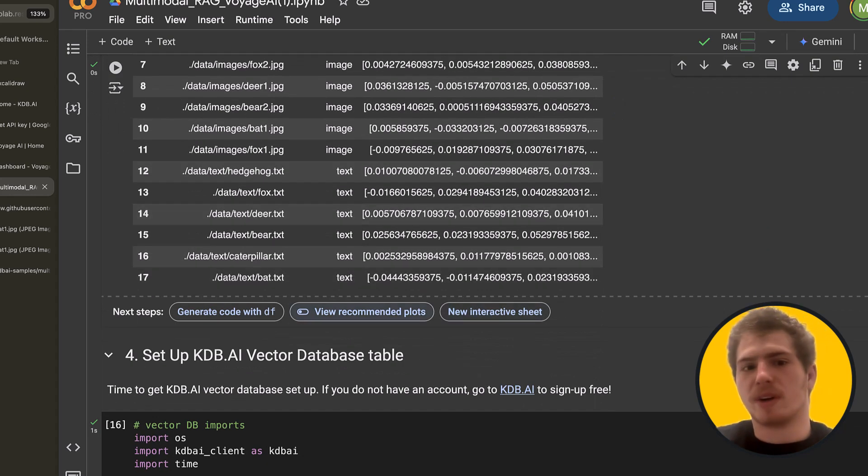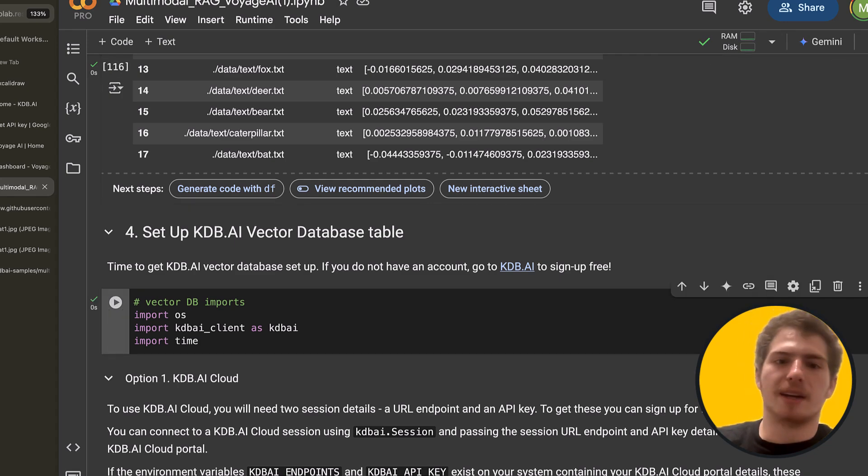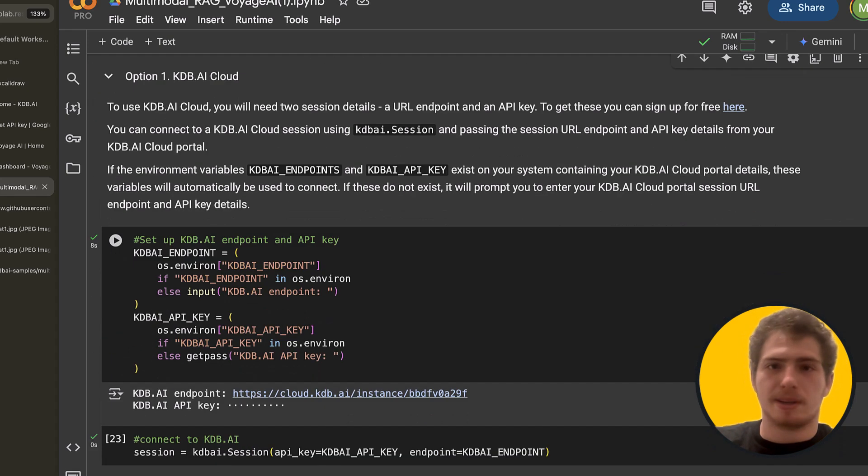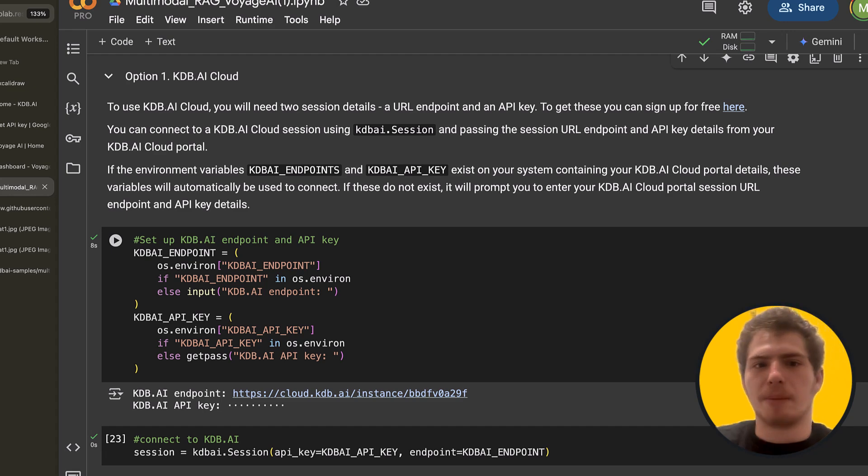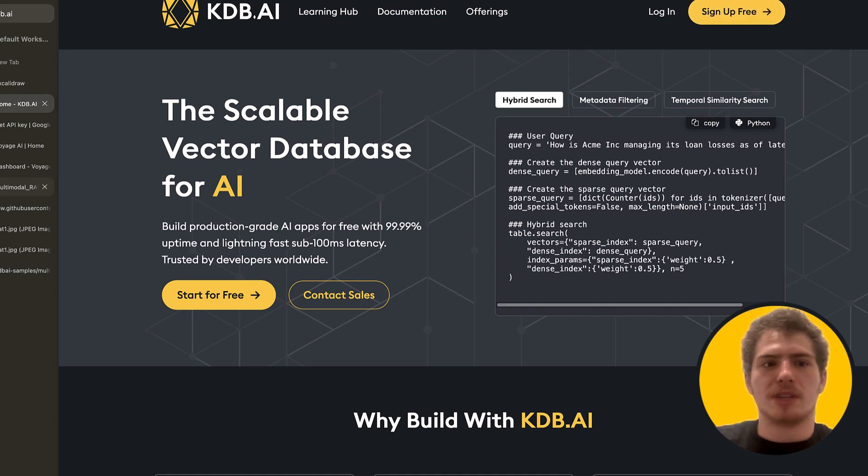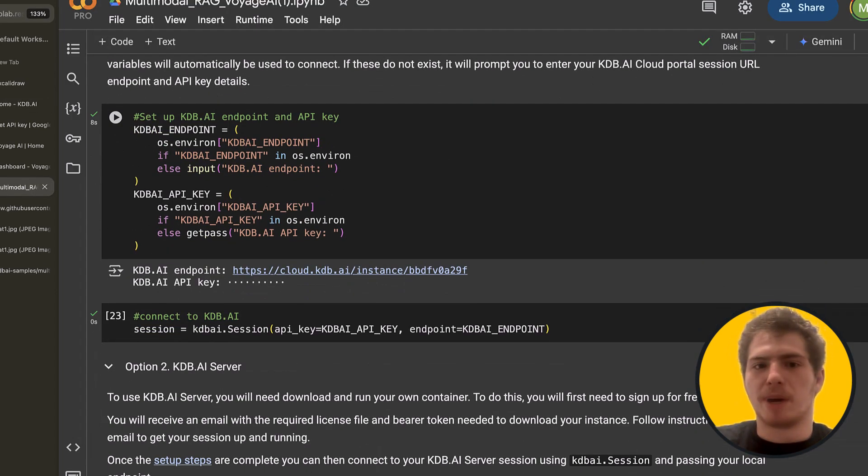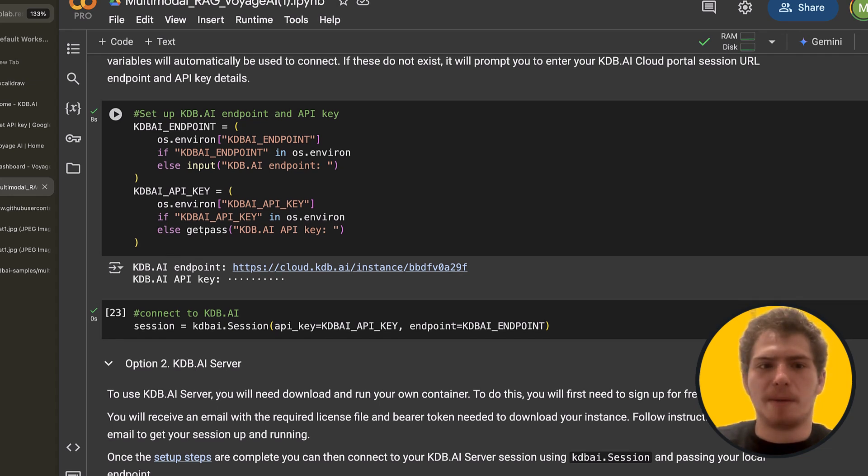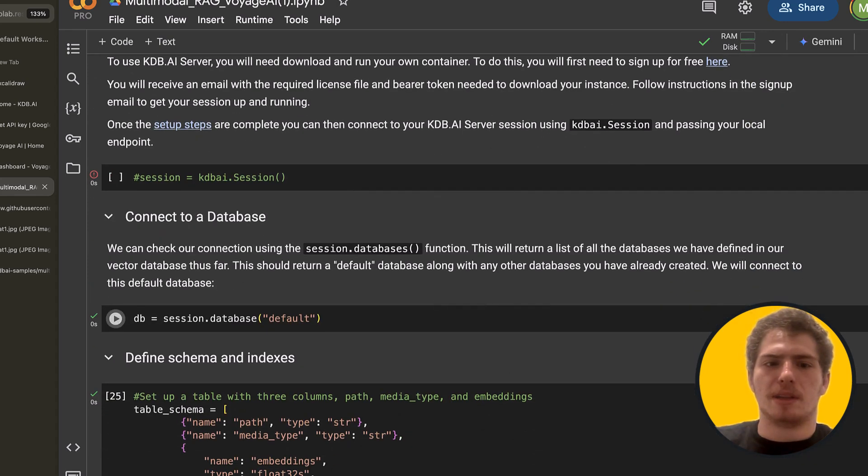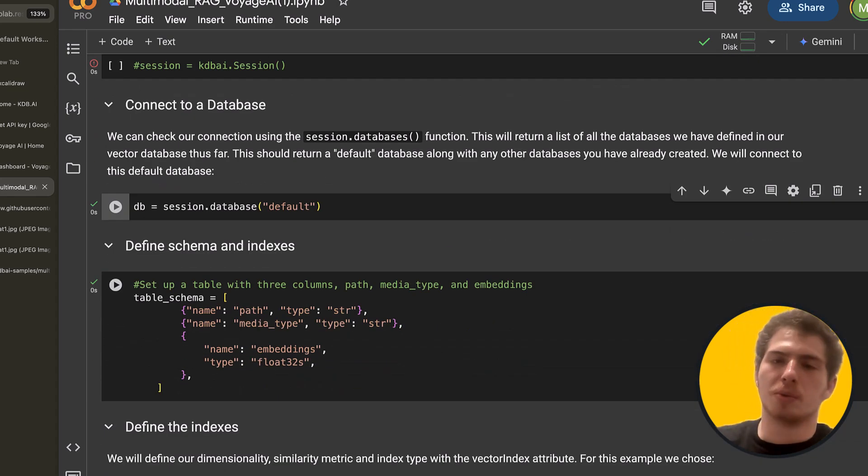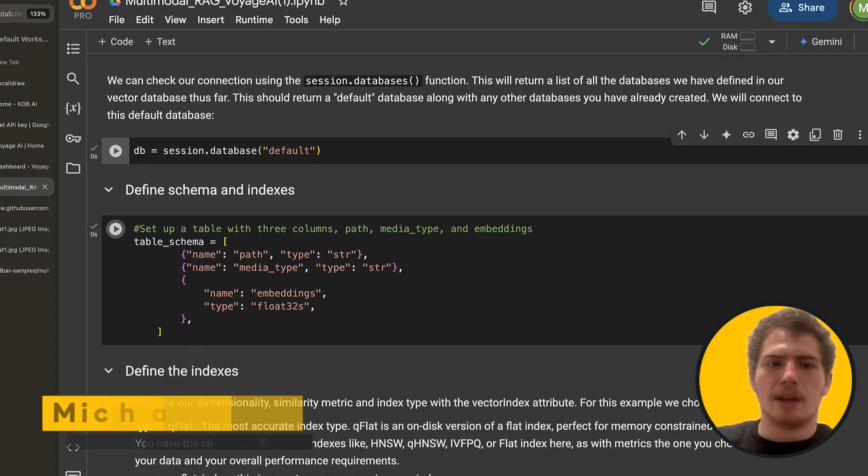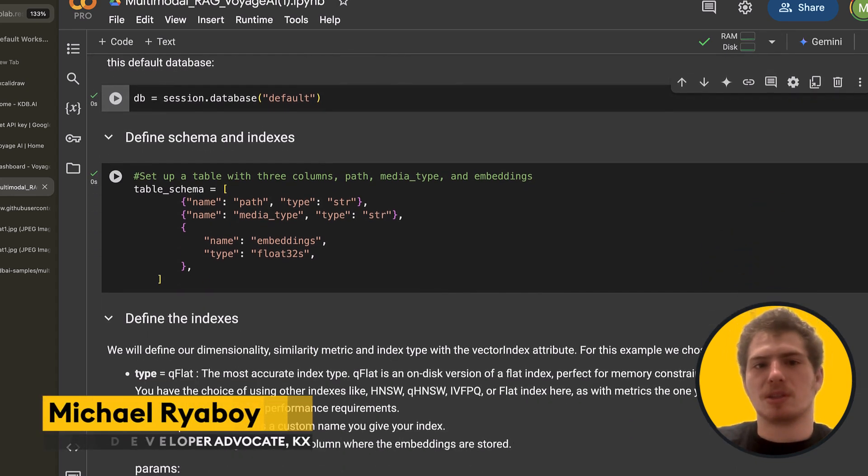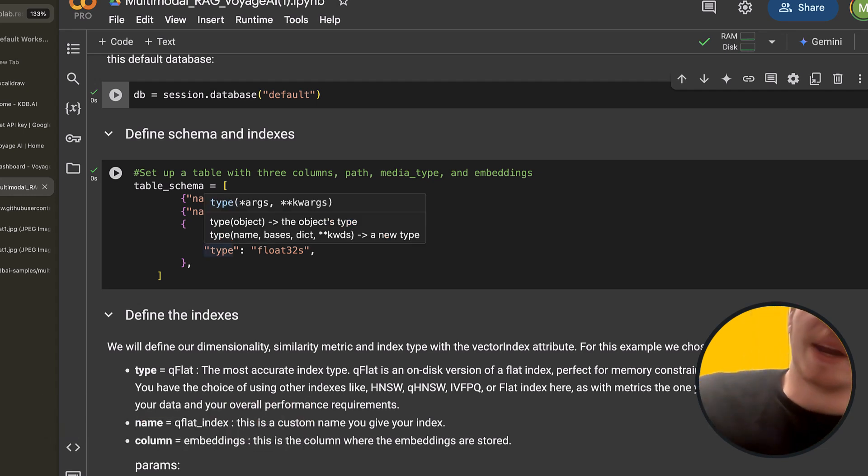So let's actually insert them inside a vector database. So we're going to import KDB.AI client as a dependency. And that lets us interact with our cloud KDB.AI database. To get a KDB.AI API key, you just go to KDB.AI, sign up for free. And it's very straightforward to get a KDB.AI API key. I already have my API key and cloud endpoint set. So what I'm going to do is I'm going to connect to a session. And then I'm going to connect to the default database in that session. So you can define multiple databases. You can define multiple tables in every database. And our table schema is going to look like this.